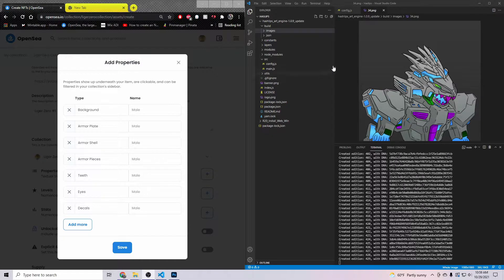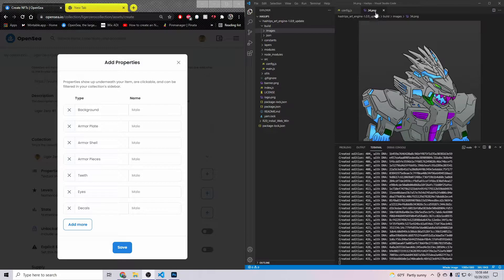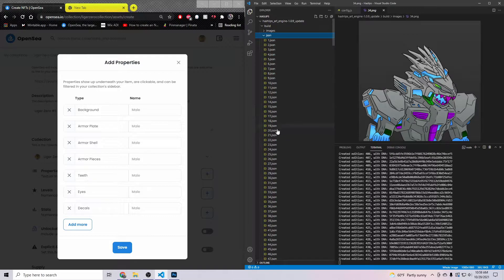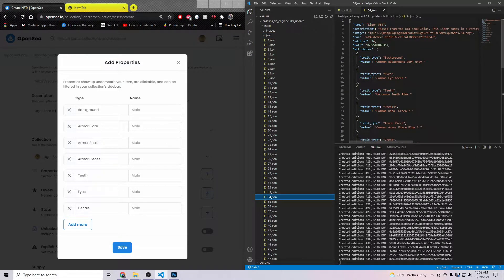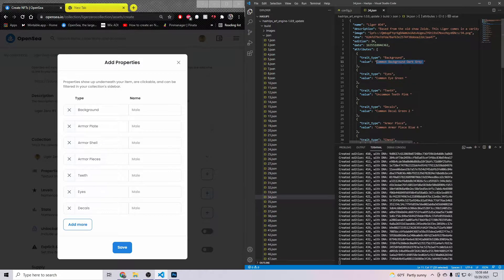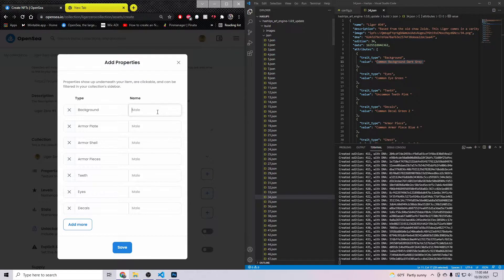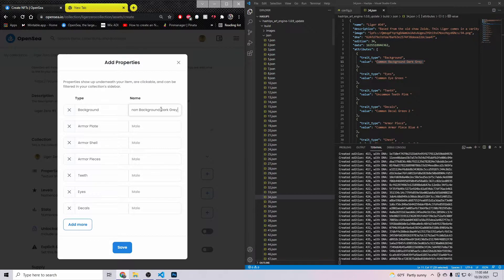Once you have it like this, you want to come back over here to Visual Studio Code. In Visual Studio Code I'm on image 34, so you want to come to your .json file and then you want to find image 34.